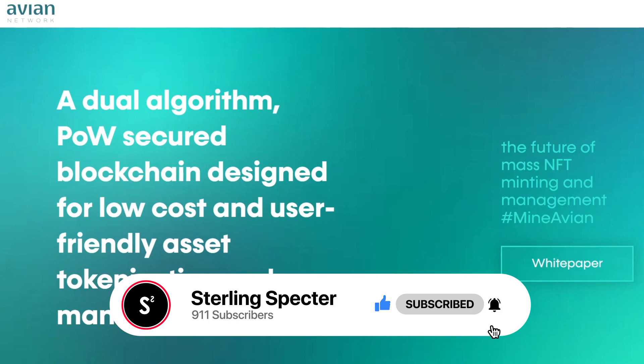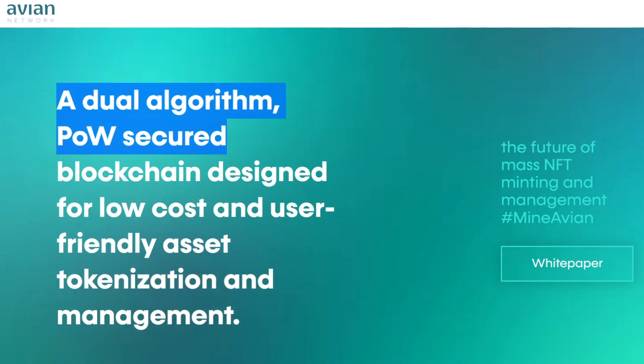As it says here, a dual algorithm POW secured blockchain designed for low cost and user-friendly assets, tokenization and management.